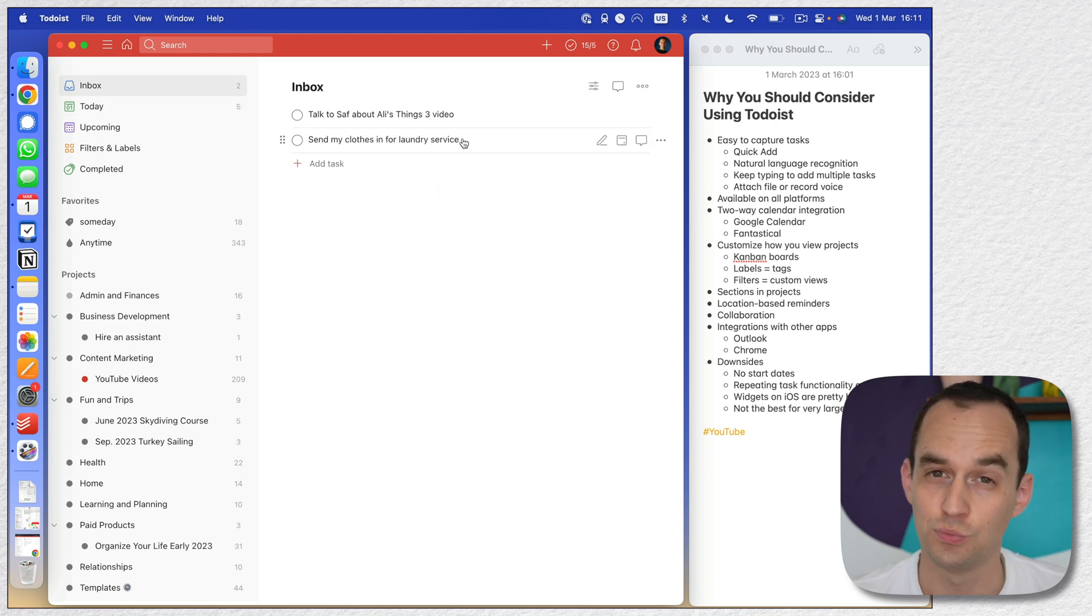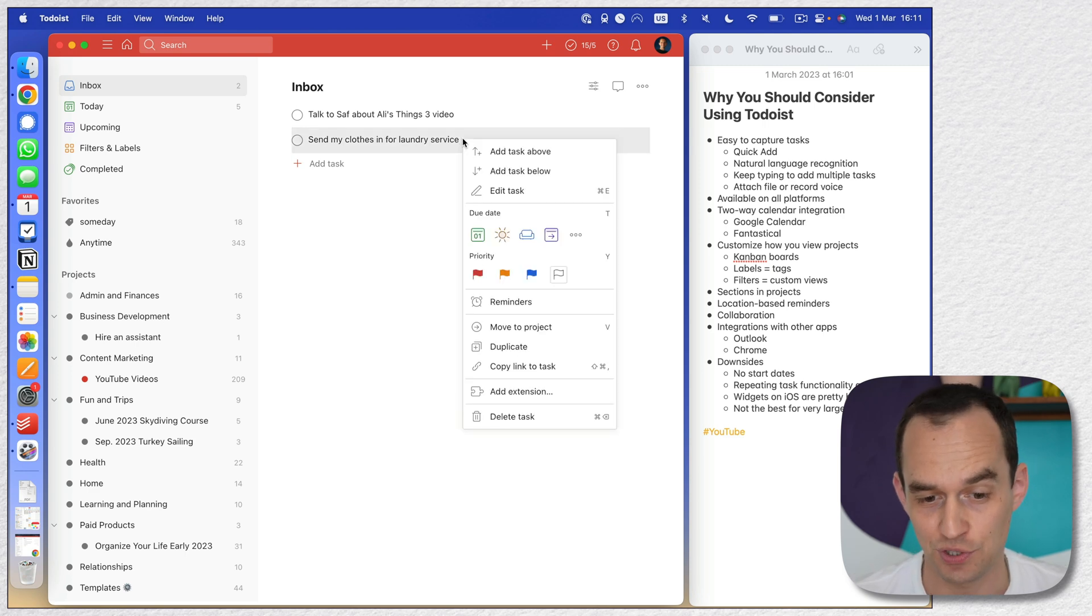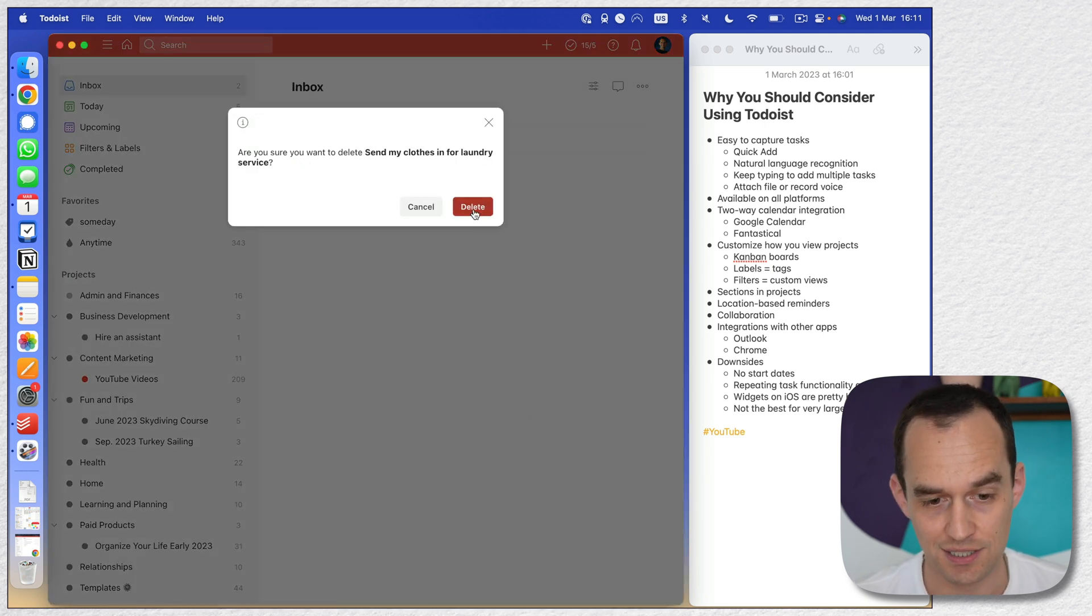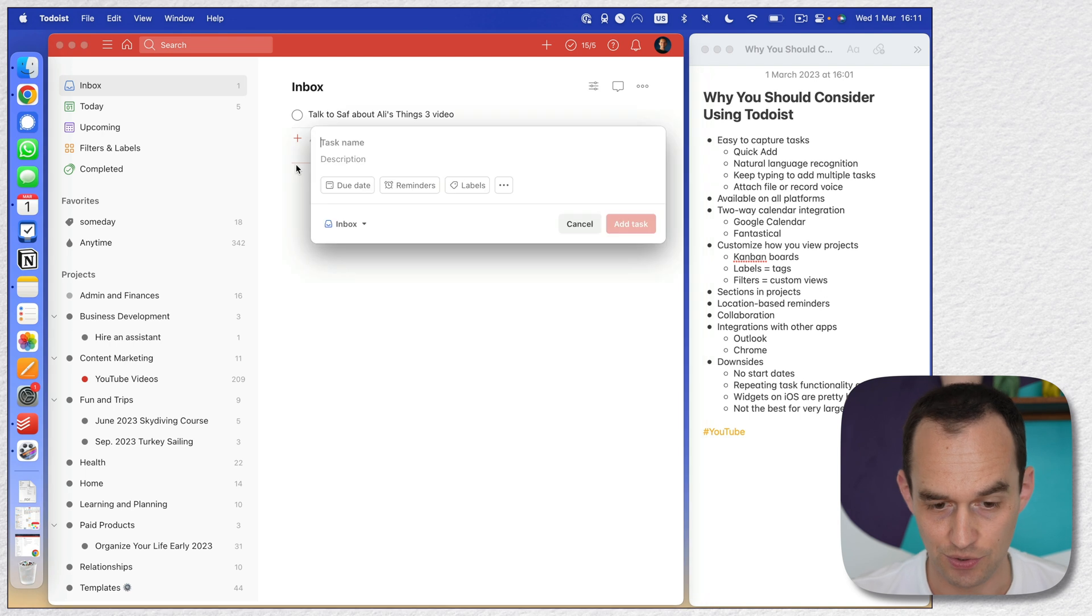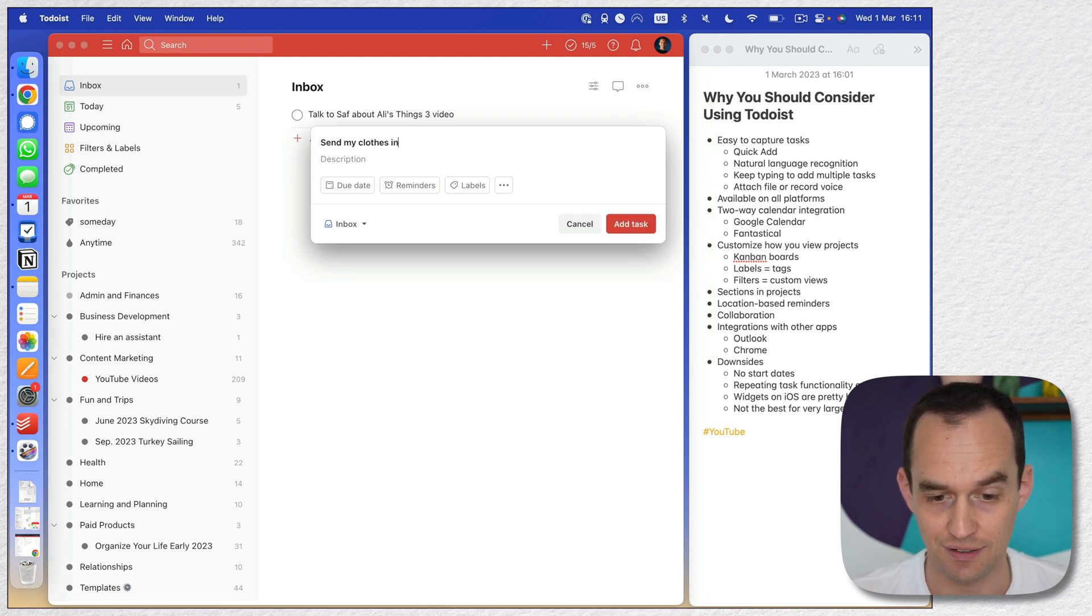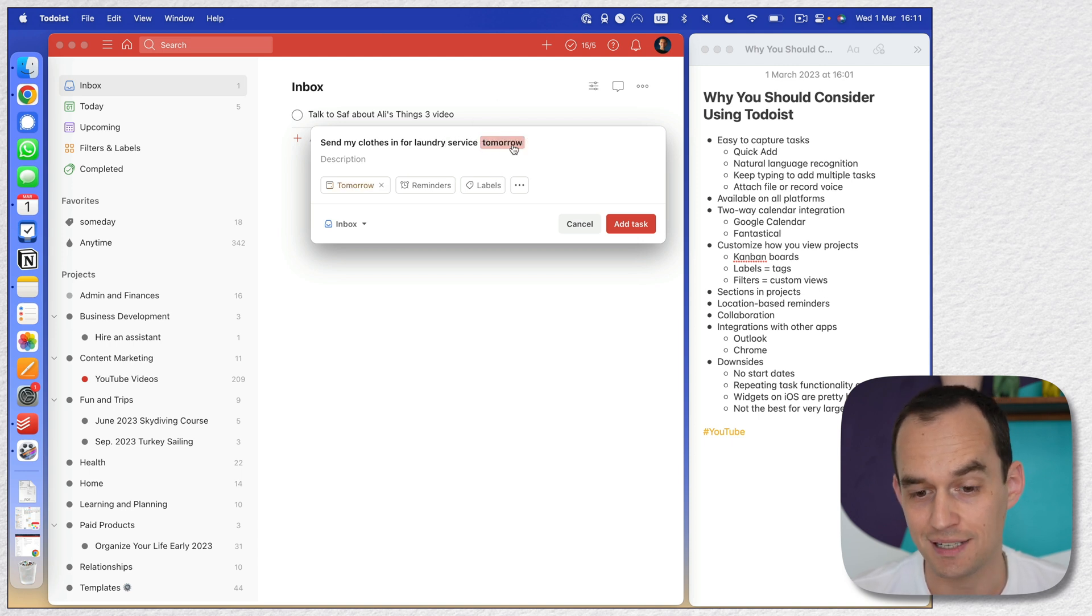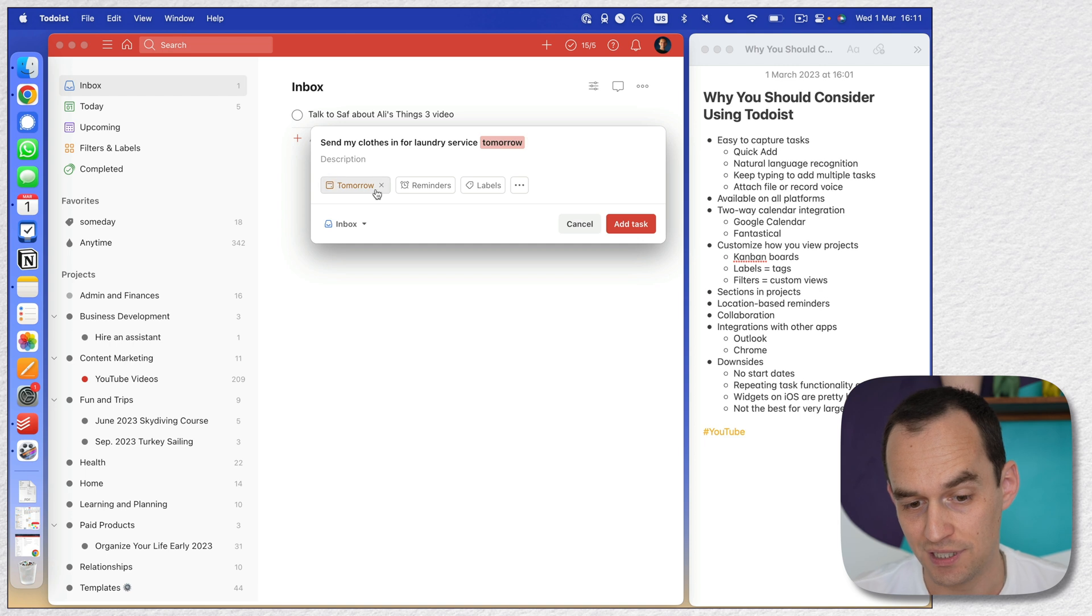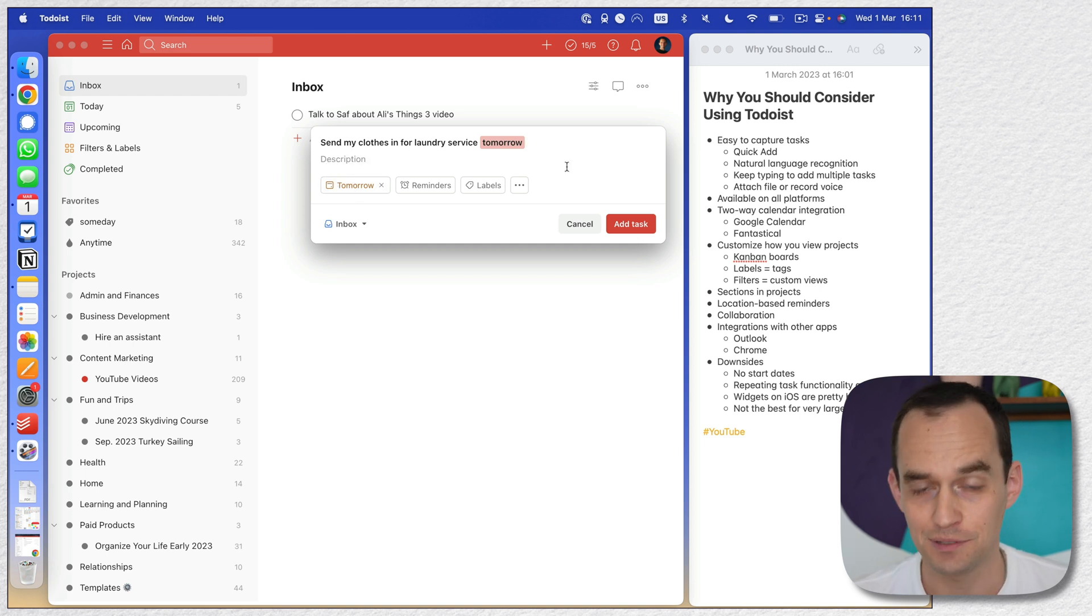However, I can do more than that because Todoist has really good natural language recognition. Let me delete that task and try that again. I'm going to do the same keyboard shortcut to pull up quick add and I'm going to say, send my clothes in for laundry service tomorrow. Now you see that tomorrow gets highlighted and the due date for this task actually gets set at tomorrow. Amazing, right? But we can even go further.